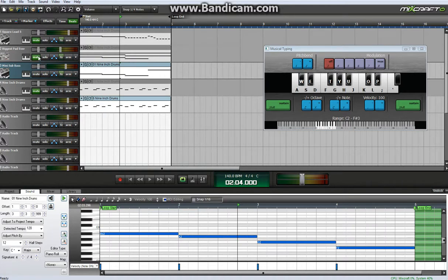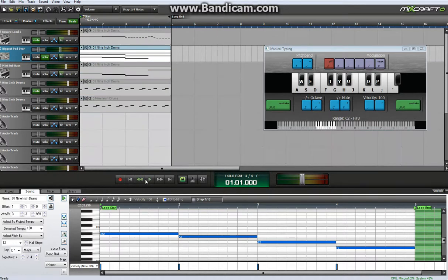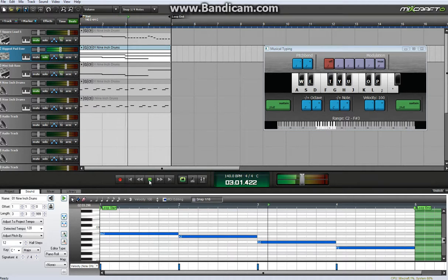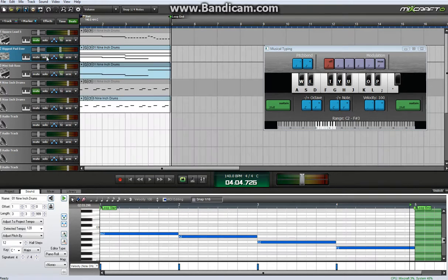And once you do the bass line, you can move on to the rhythm line which sounds, by itself, sounds like this. I'm not very badass or anything, but gets the job done.